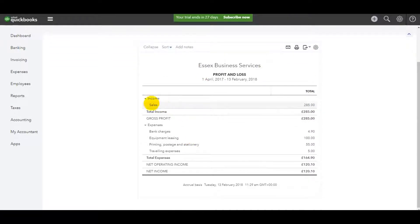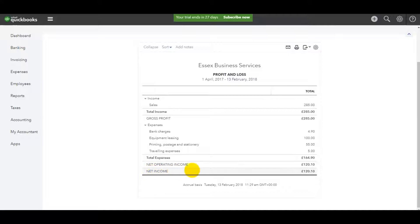So I have sales here, my expenses and then the net income at the bottom here.